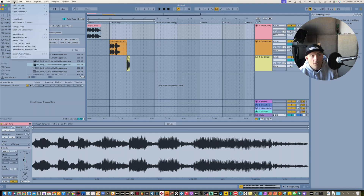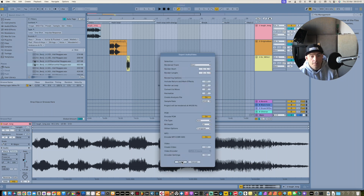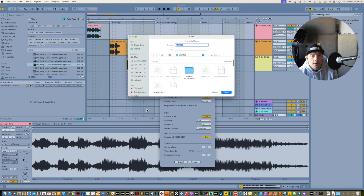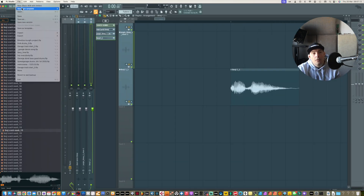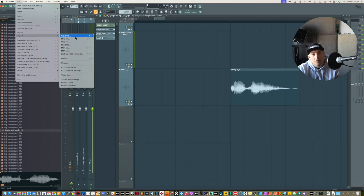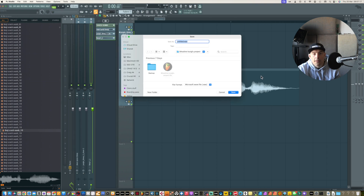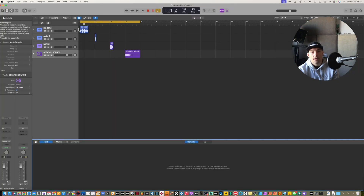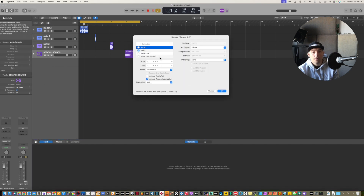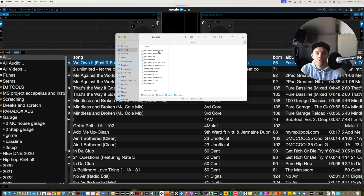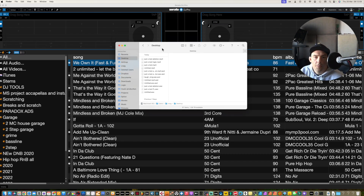Once you've done that, just go File > Export Audio and name it what you want, then save it as a WAV or MP3 — it doesn't really matter. We'll do a WAV file and chuck it on the desktop.